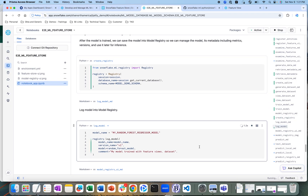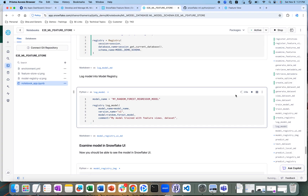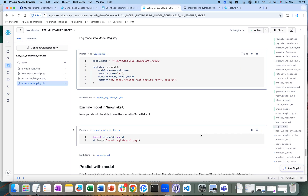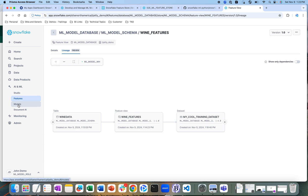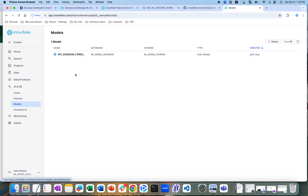The other advantage is that once I have created the model and logged it into a model registry, we can actually look at all the different models created and logged in those model registries. You can look at this information through Snowsight as well. As the model is being logged into the registry, we will be able to look at that specific model in the Snowsight UI — if I go into Models, I can see the new model that was created.